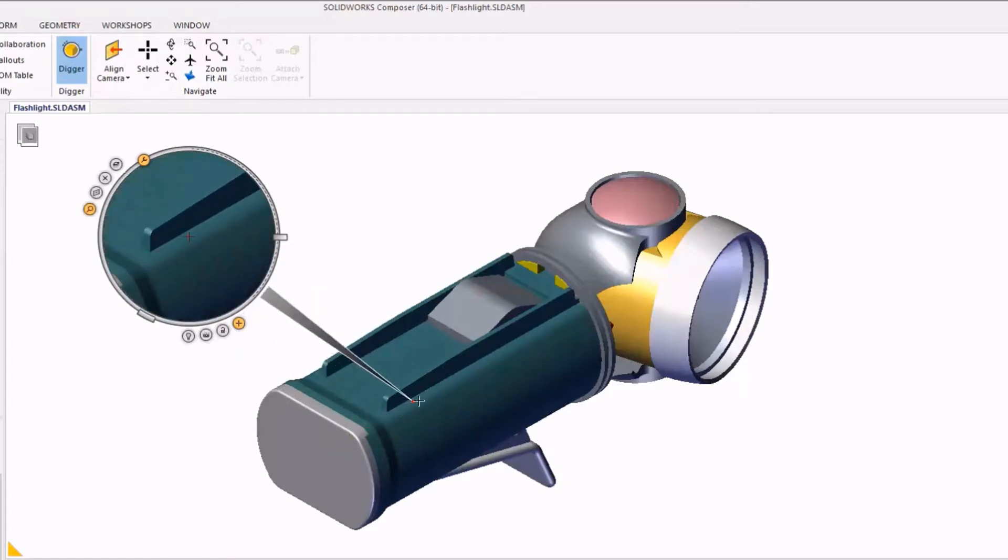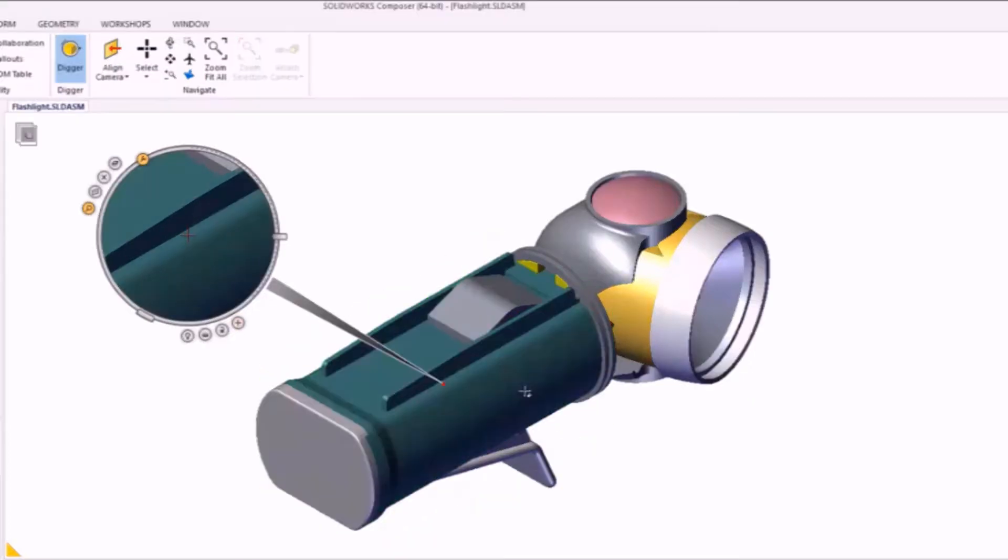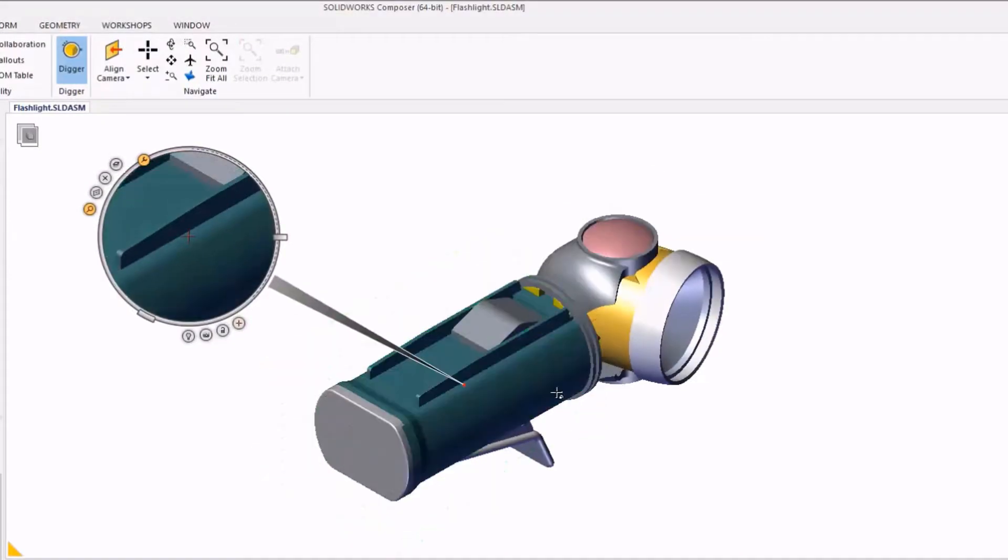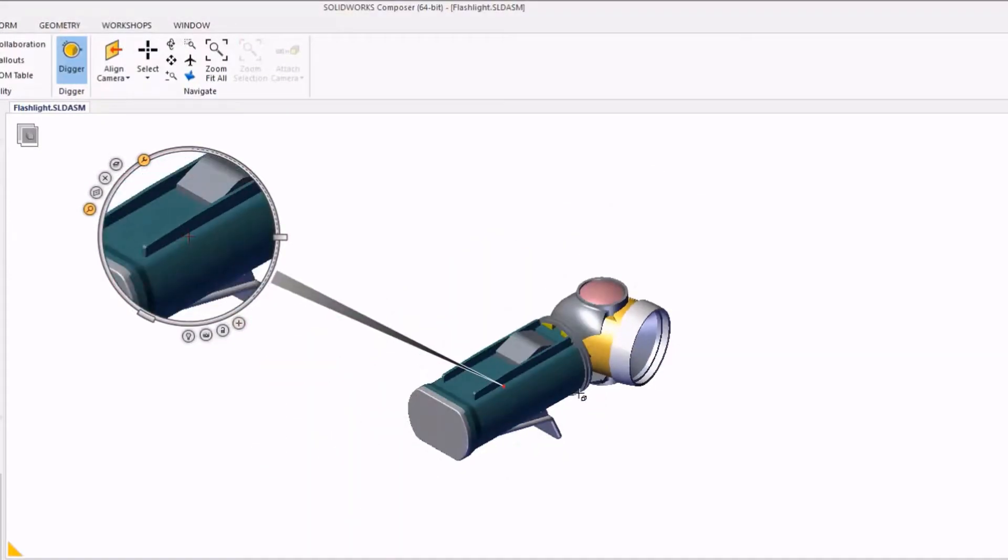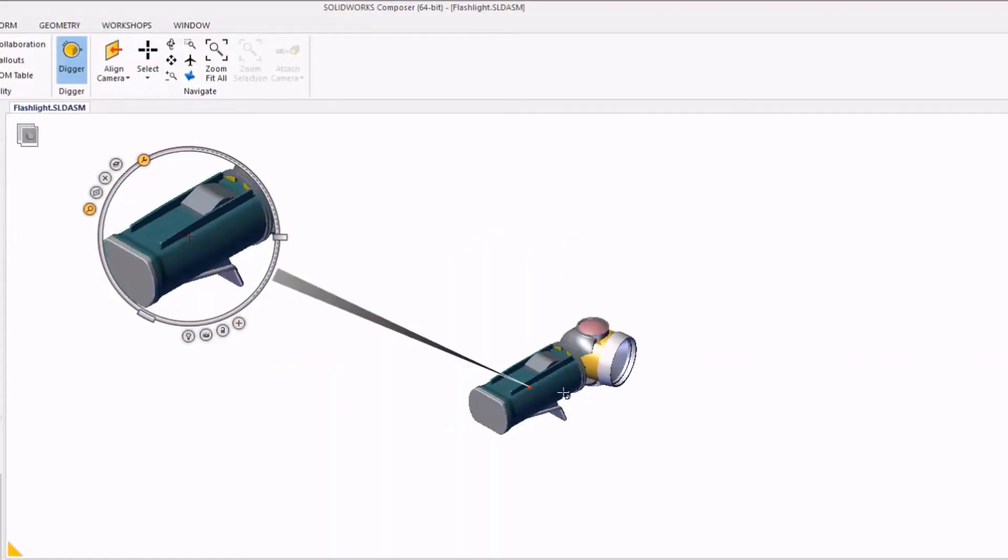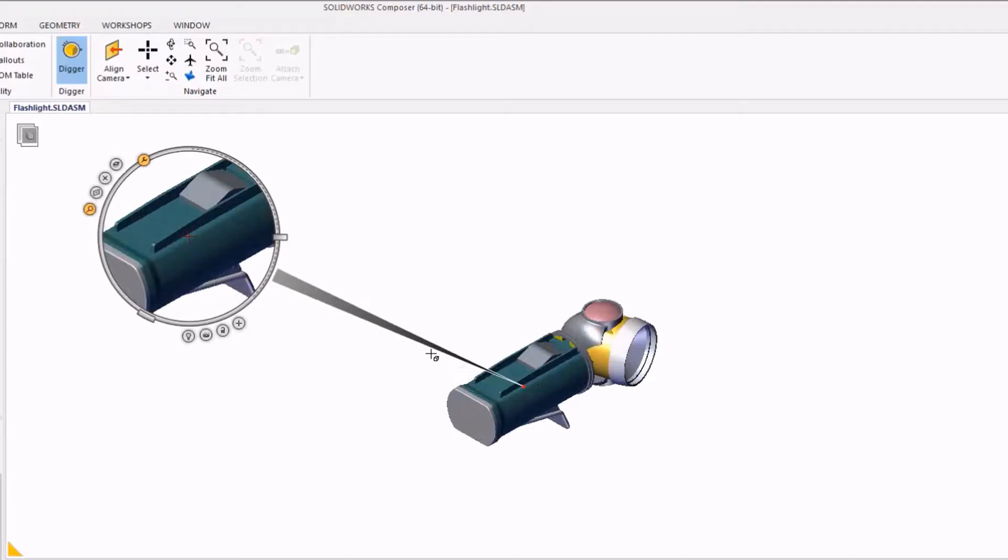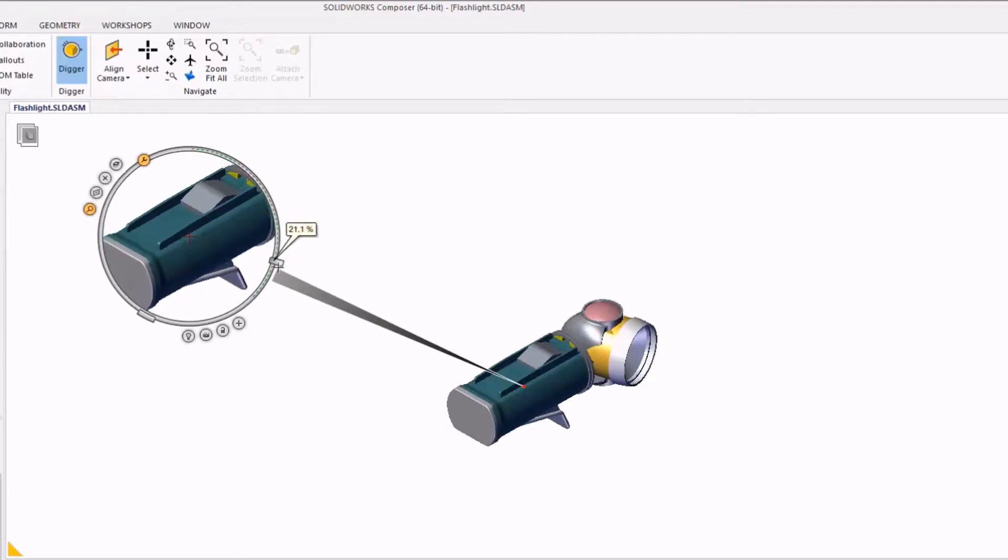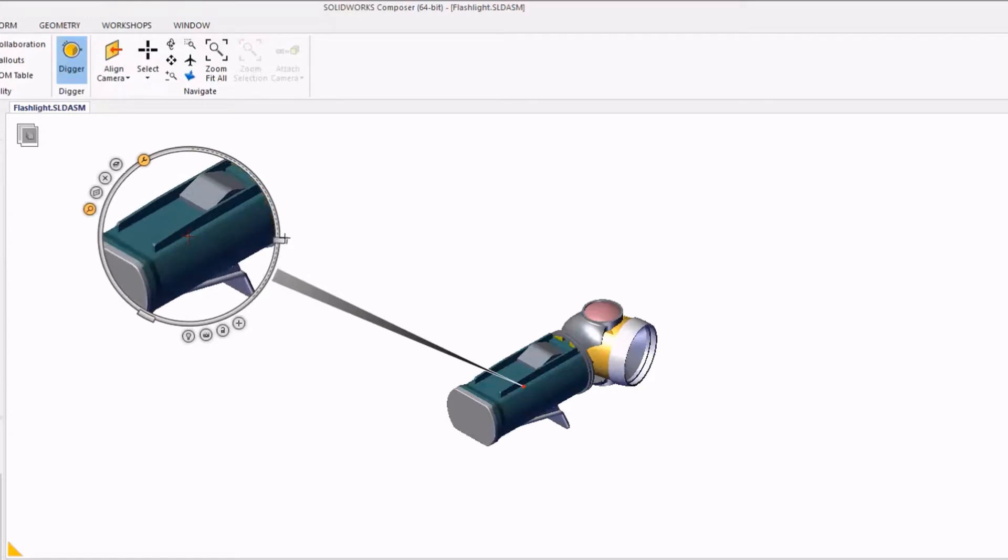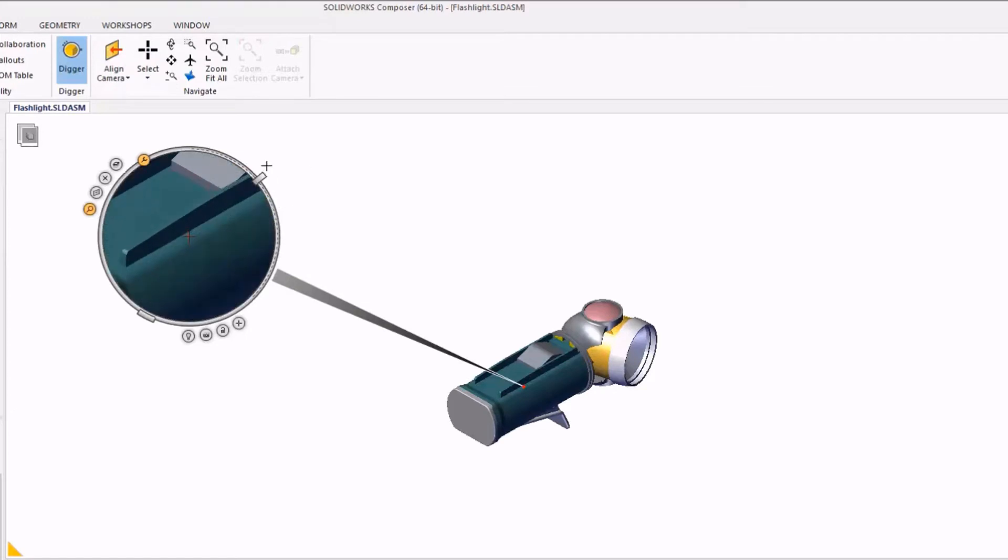Once my center of interest is determined for my Digger tool, I can control the zoom level in two different manners. One, I can just zoom in and zoom out on the model and that will control the zoom level in the Digger tool. Alternatively, we could use the slider on the right side of the Digger tool to control the zoom level.